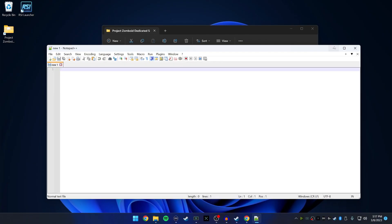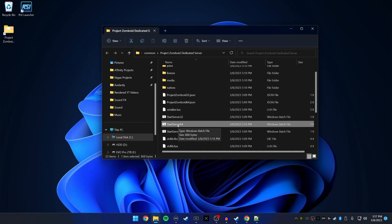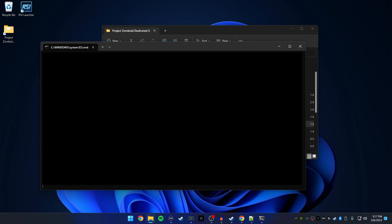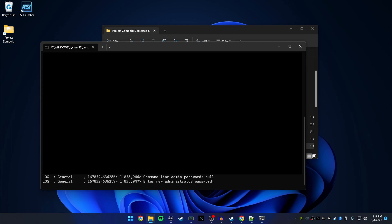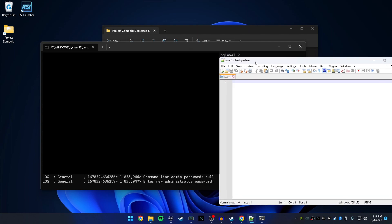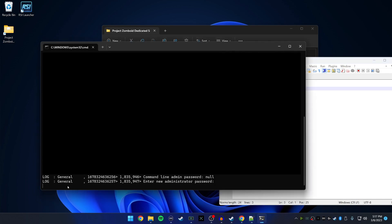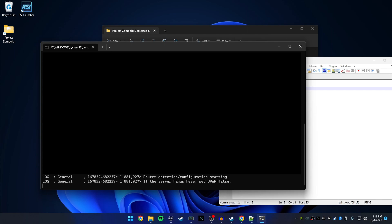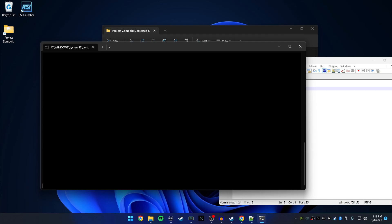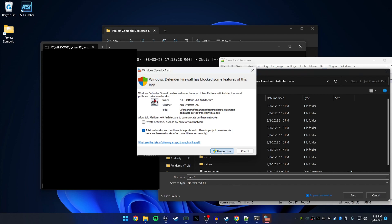Close that document. Now we're going to double click it and start the server for the first time. It's going to ask you to create an admin password. Please write this information down. The username is always lowercase 'admin'. For this video we're going to type 'test123' as the password, hit Enter, confirm 'test123', and hit Enter again.